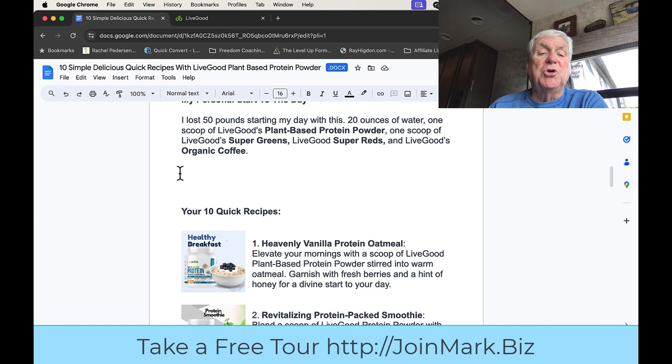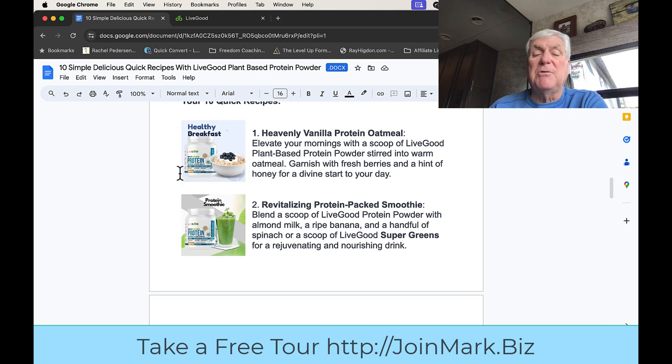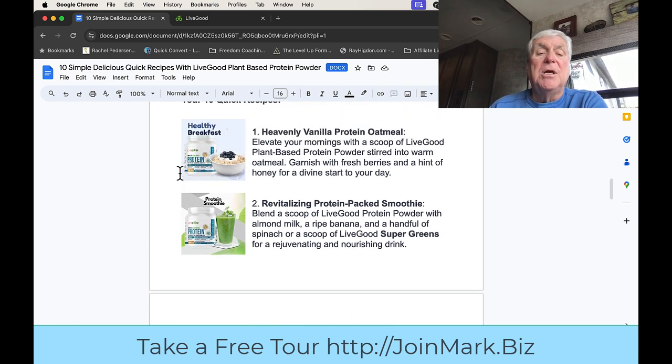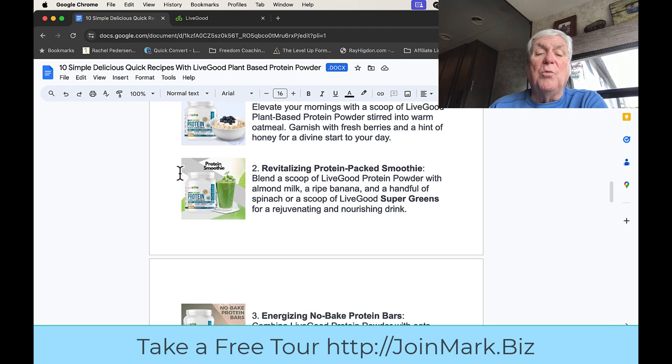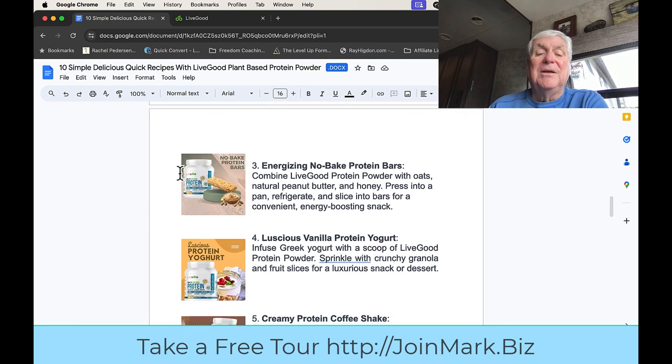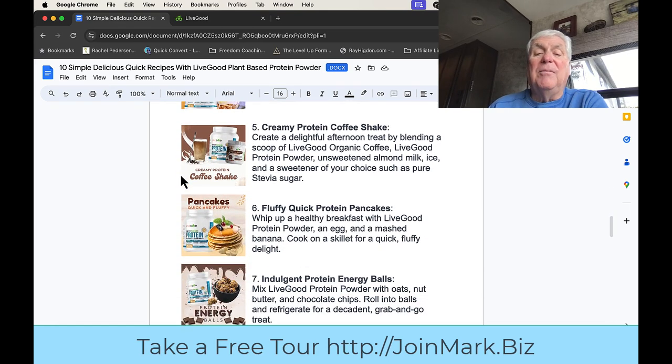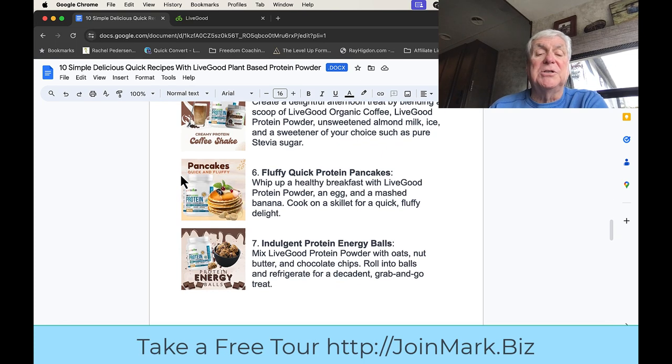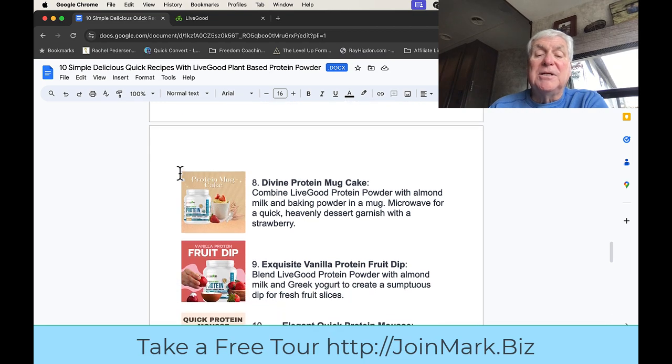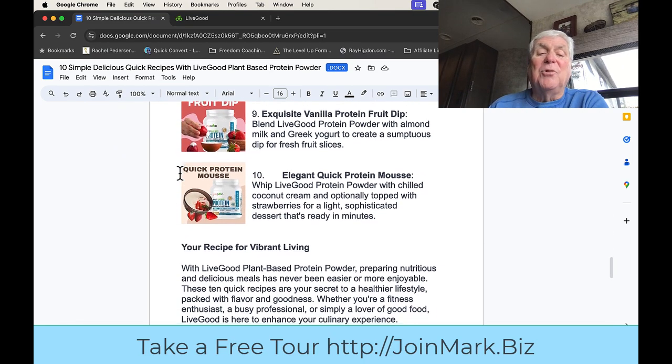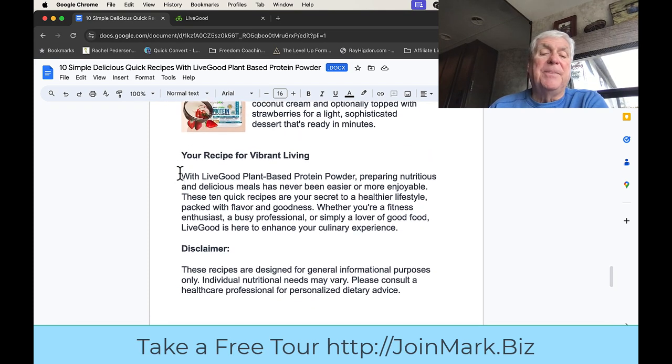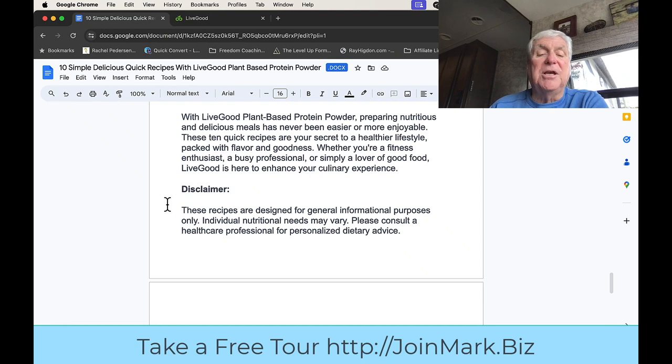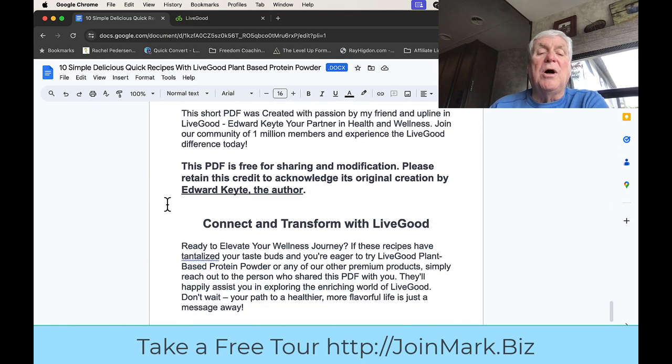Now here's the different recipes. I'm going to let you read them. I'm not going to go through and tell you all about them, but you can grab this PDF. It's a heavenly vanilla protein oatmeal, protein packed smoothie, no-bake protein bars, vanilla protein yogurt, coffee shake, protein pancakes, energy balls, mug cake, vanilla protein fruit dip, and quick protein mousse. And again, this is a disclaimer, this is for educational purposes.